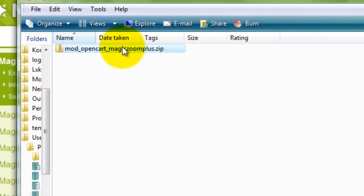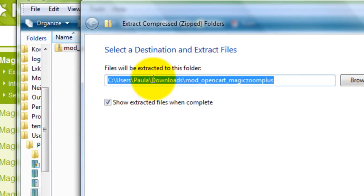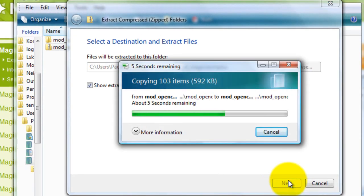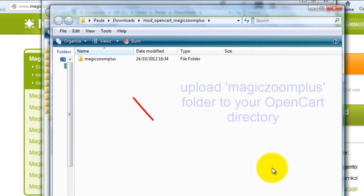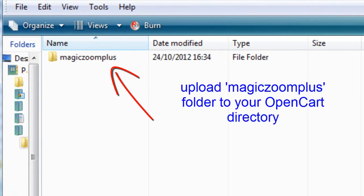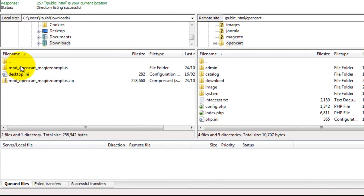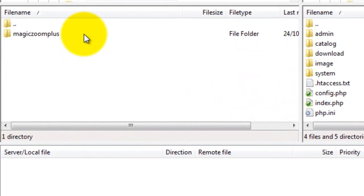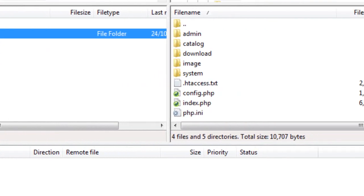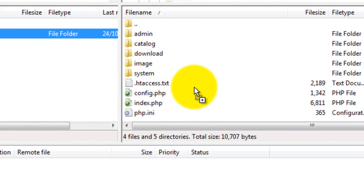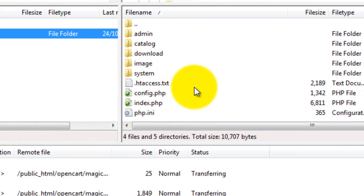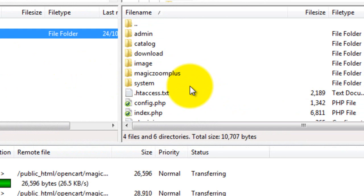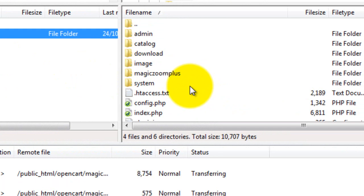Extract all the files and the Magic Zoom Plus folder is what will be uploaded to your server. I'm going to use FileZilla for this. Find the Magic Zoom Plus folder on your computer and upload it to the OpenCart directory on your server. This will take a few moments so pause the video here and start again once your folder is uploaded.